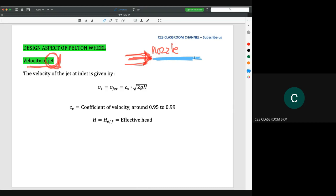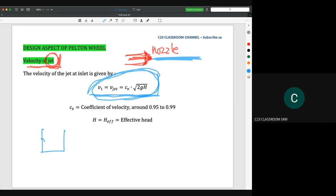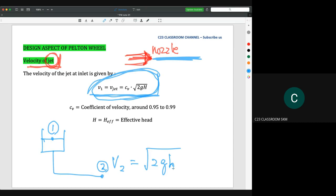The equation to calculate the water jet velocity is Cv times square root of 2gH. This equation is commonly found in Fluid Mechanics 1. For example, if we have a tank with an outlet, comparing point one and point two using the Bernoulli equation, you find that velocity V2 equals the square root of 2gH, where H is the height. The Cv here is the coefficient of velocity.